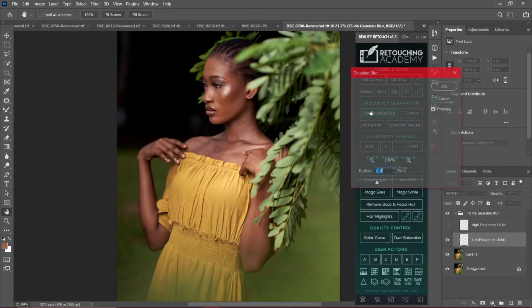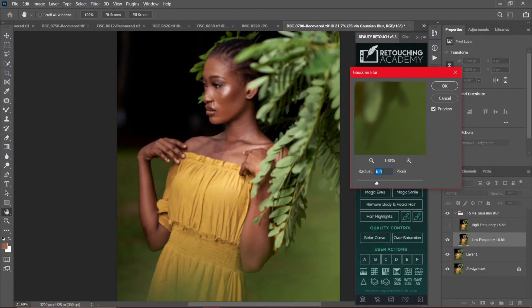I've been using the Retouching Academy frequency separation action since I started retouching and it has been working for me. If you want to start using it or learn more about it and understand it, this video is for you. Let me show you how to use it right now — let's jump into Photoshop.